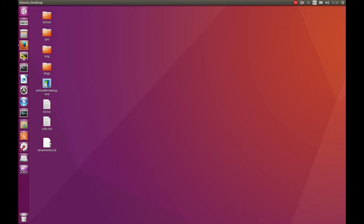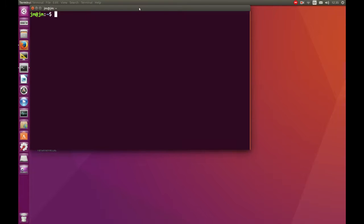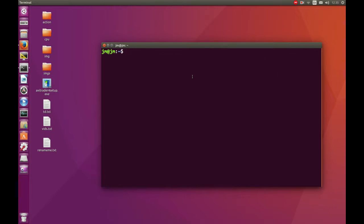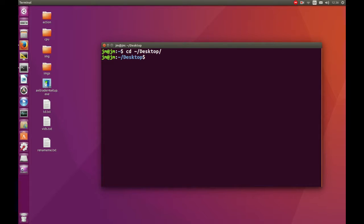So the file I've created here is called rename.txt — it's just an empty file. I'm going to start by opening up the terminal and changing this file in the terminal. First, we want to open up that directory location and move to it. Let's go to the desktop.